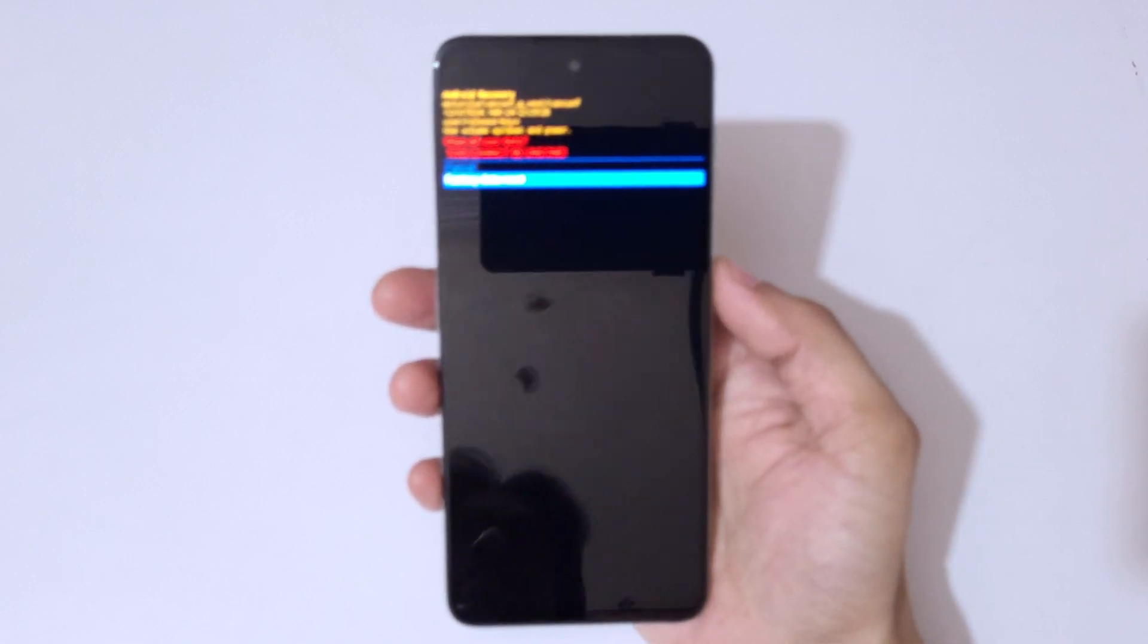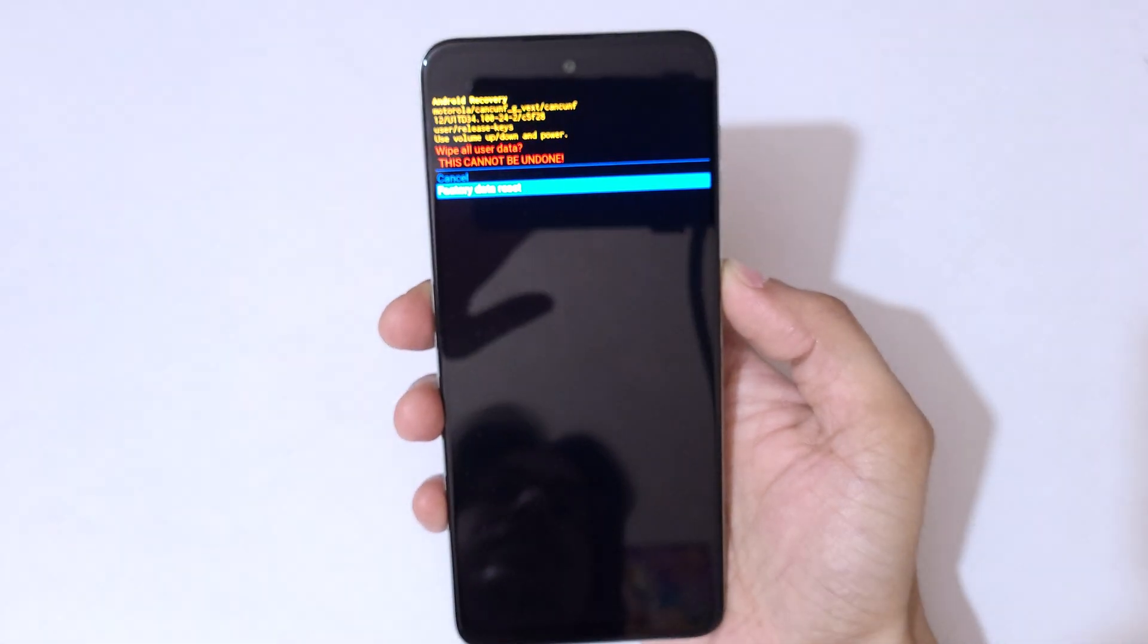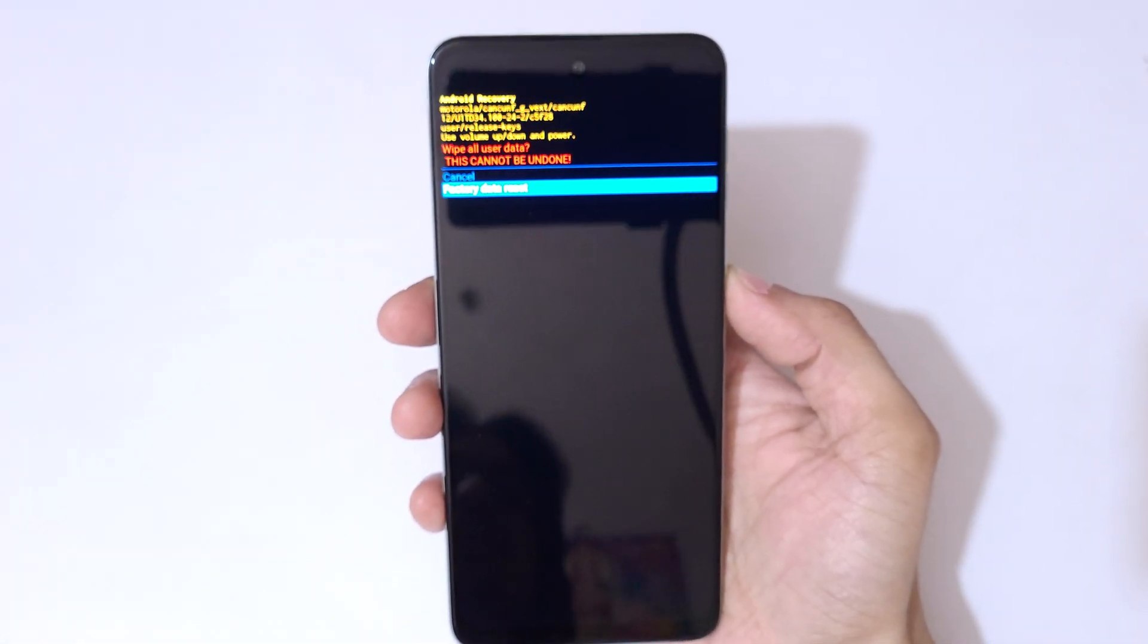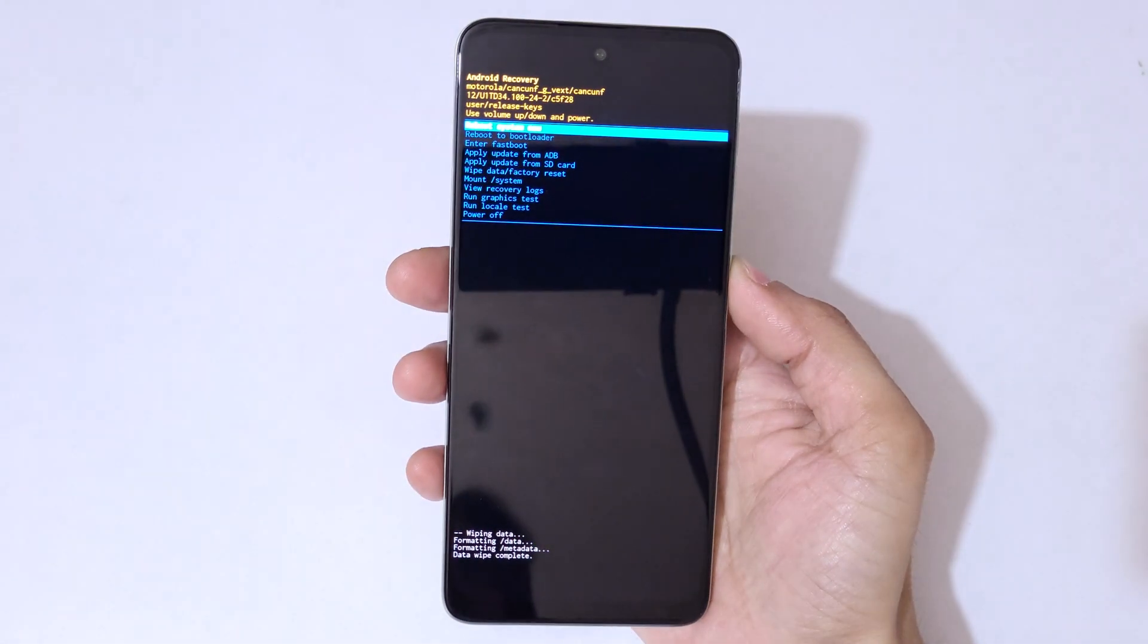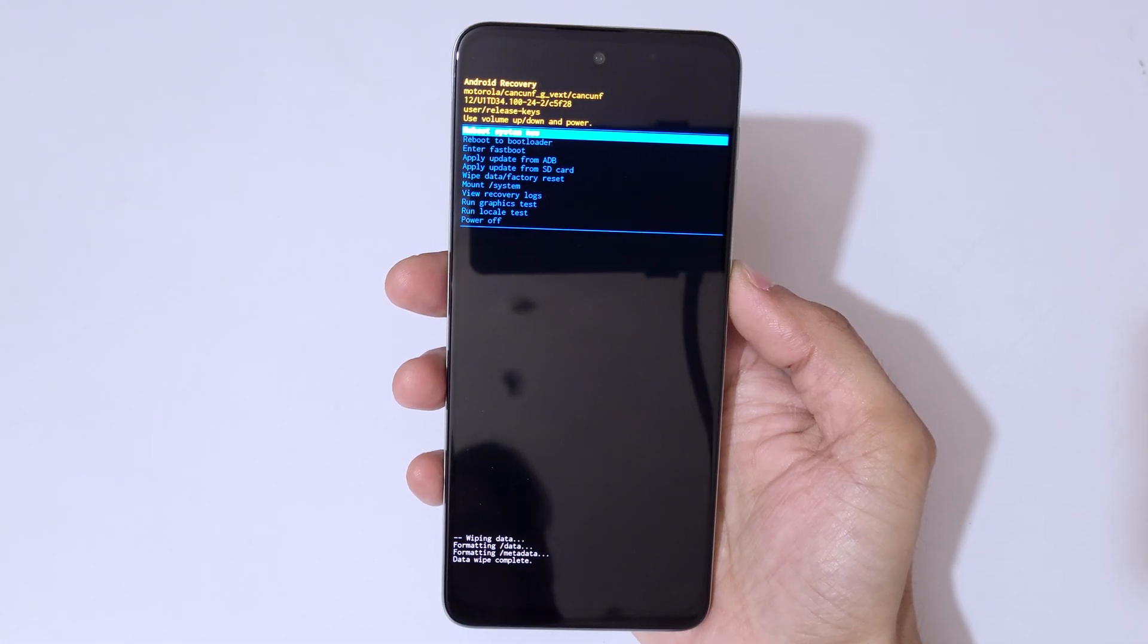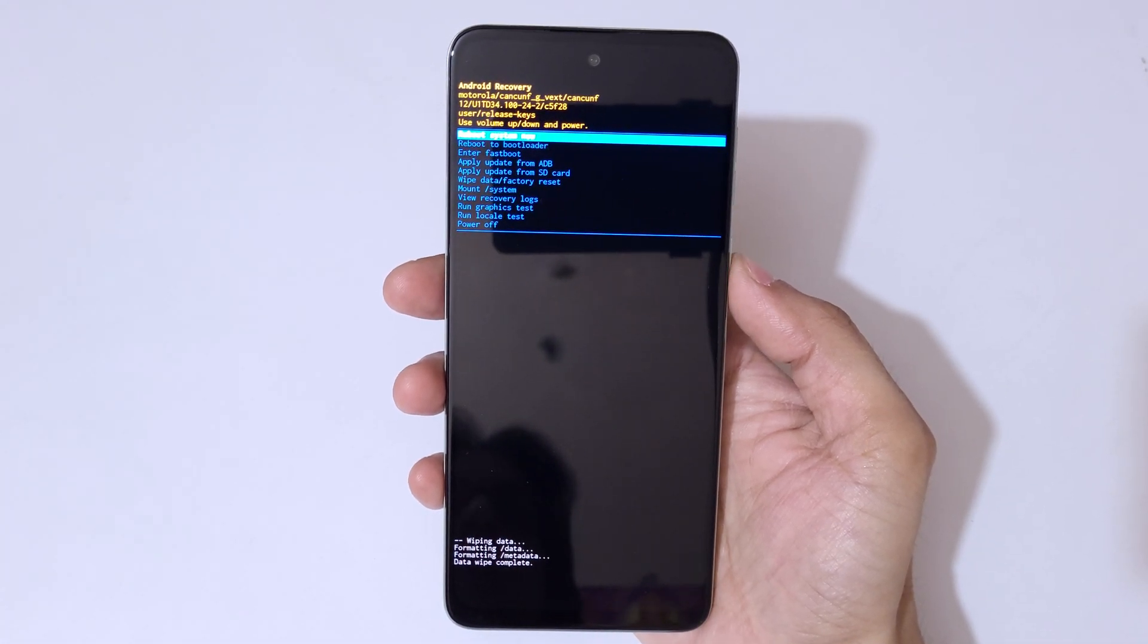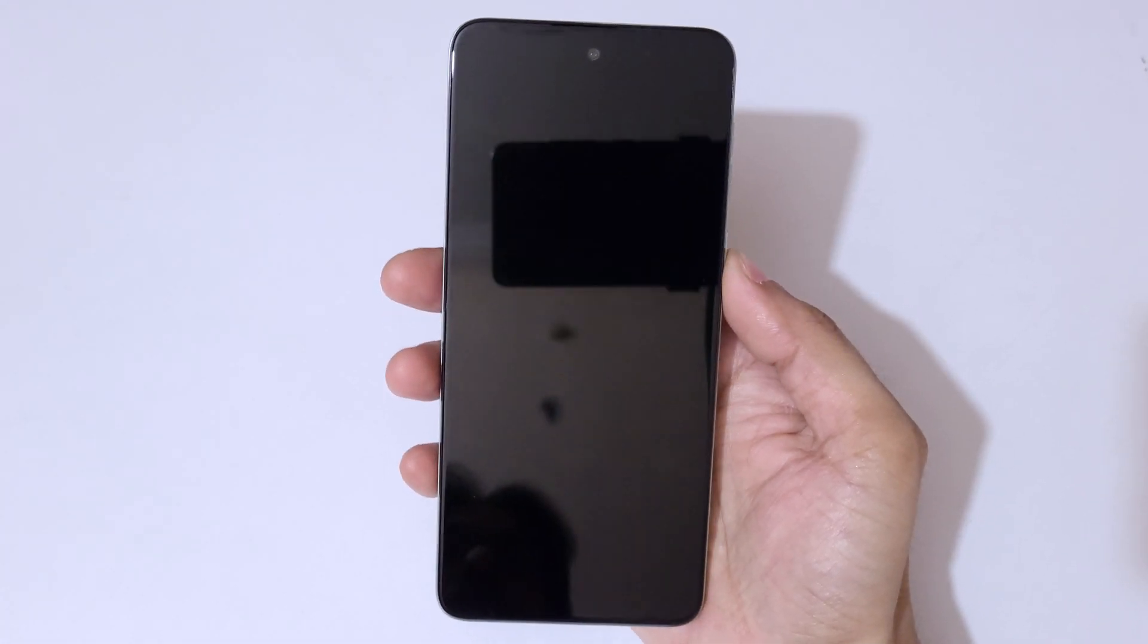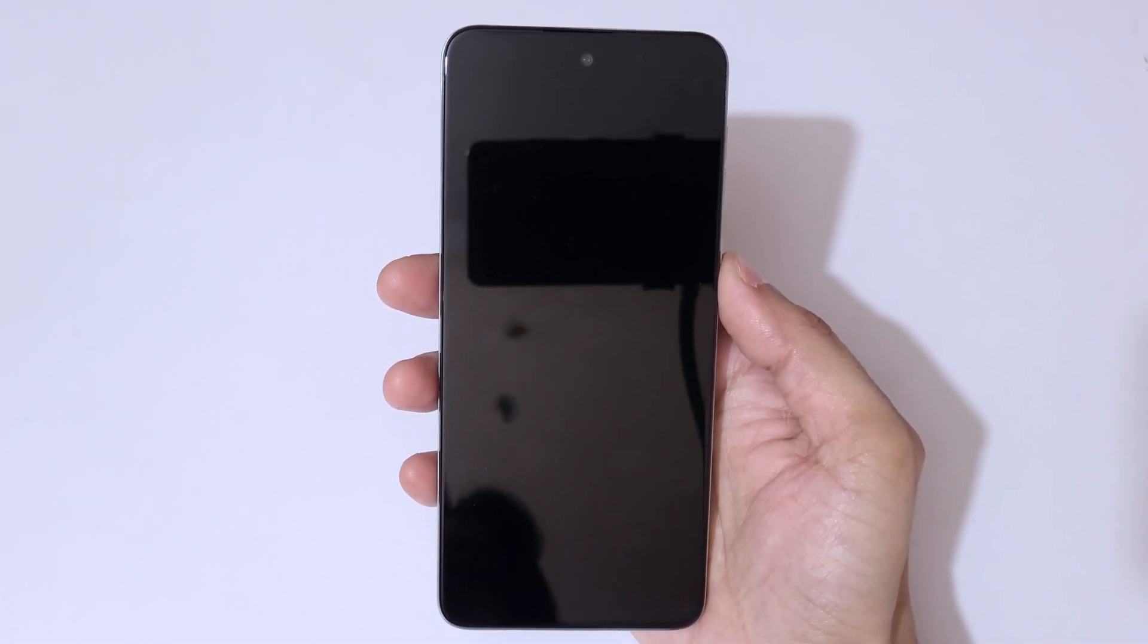You can see data wipe complete. Now reboot system now. Guys, after hard reset it might take some time to boot up the device.